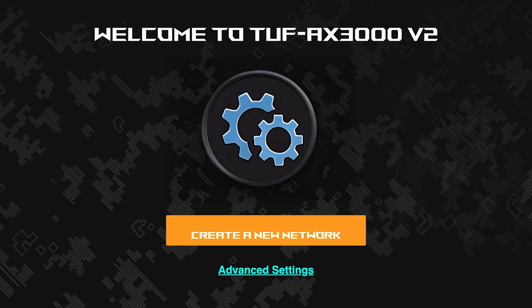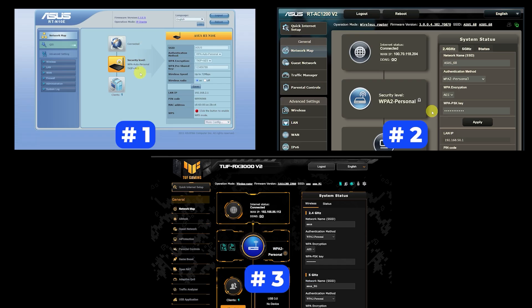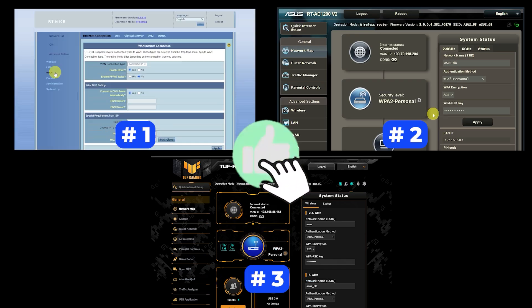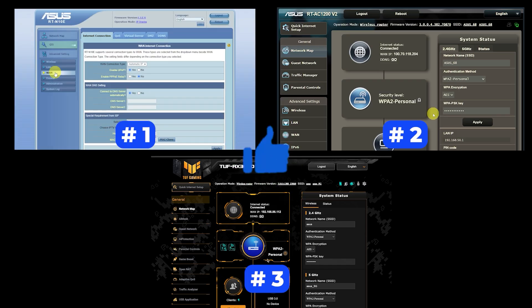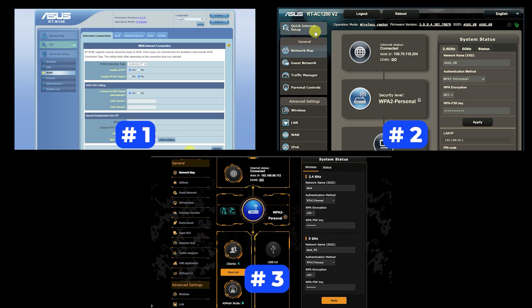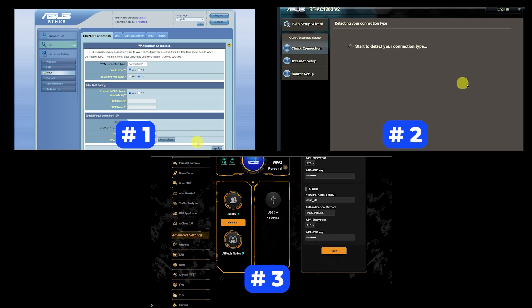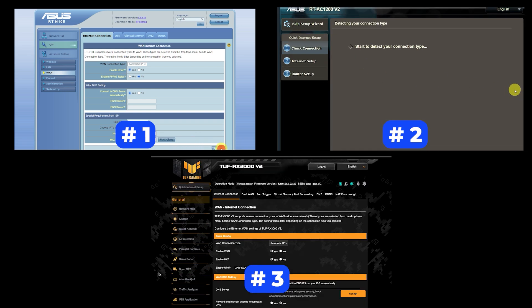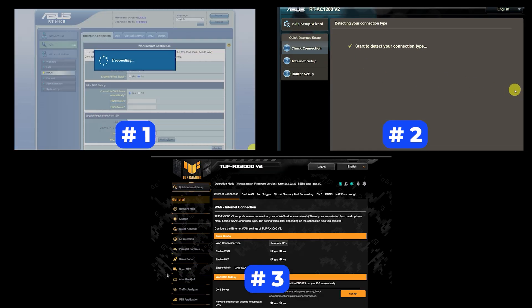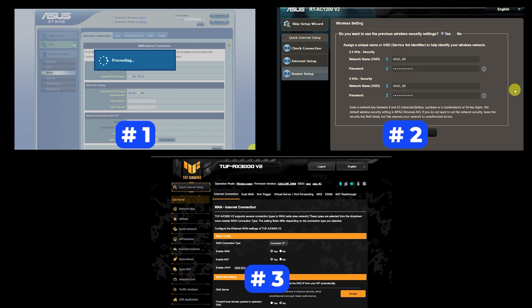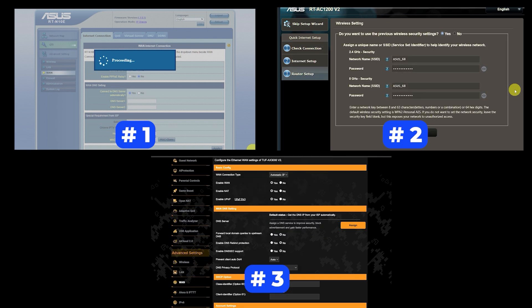If your router settings do not look like mine, it means that your router has a different firmware. I made a video for every firmware type. You can find all the links in the description down below. I want to warn you that there are many firmware versions and they may differ slightly. But don't worry, you will succeed. Just watch the video and follow the instructions.